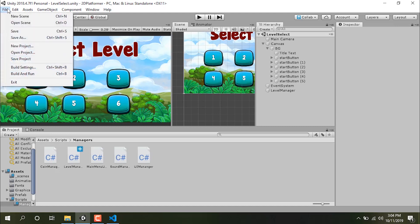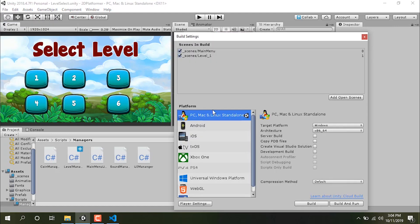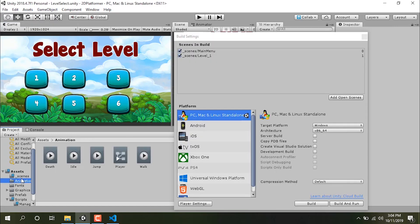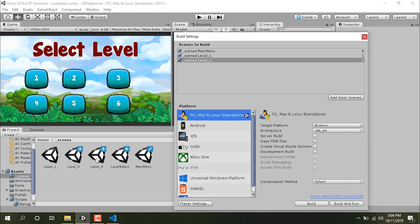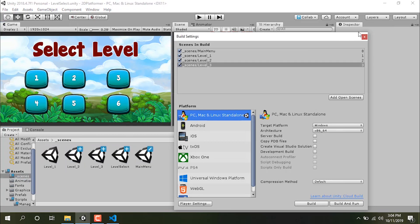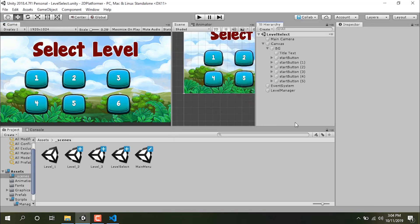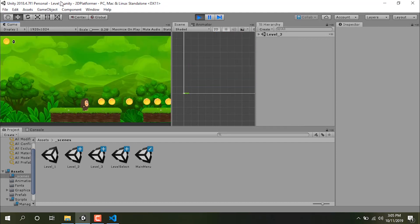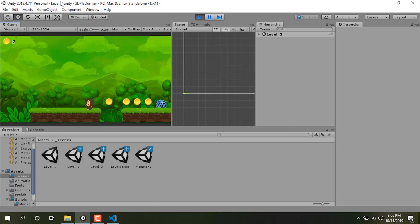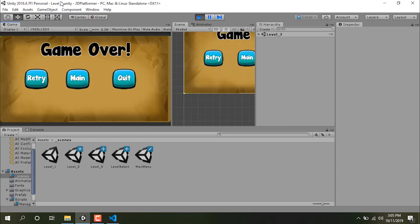I'll click on File > Build Settings and drag all the newly created levels in — level two and level three. Let's save and test it. We don't have levels four, five, and six yet but you can add them as well.